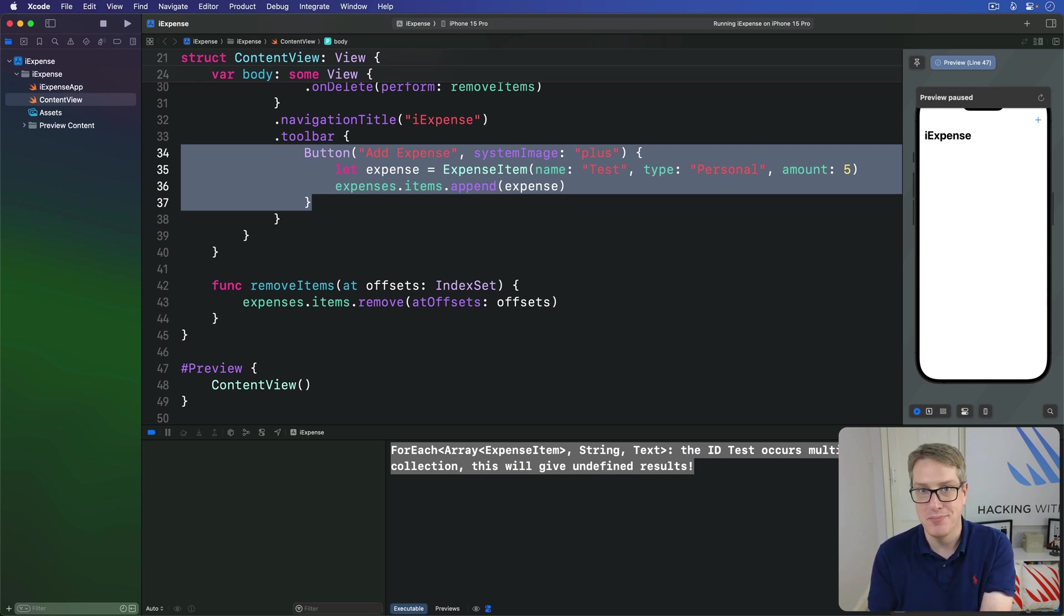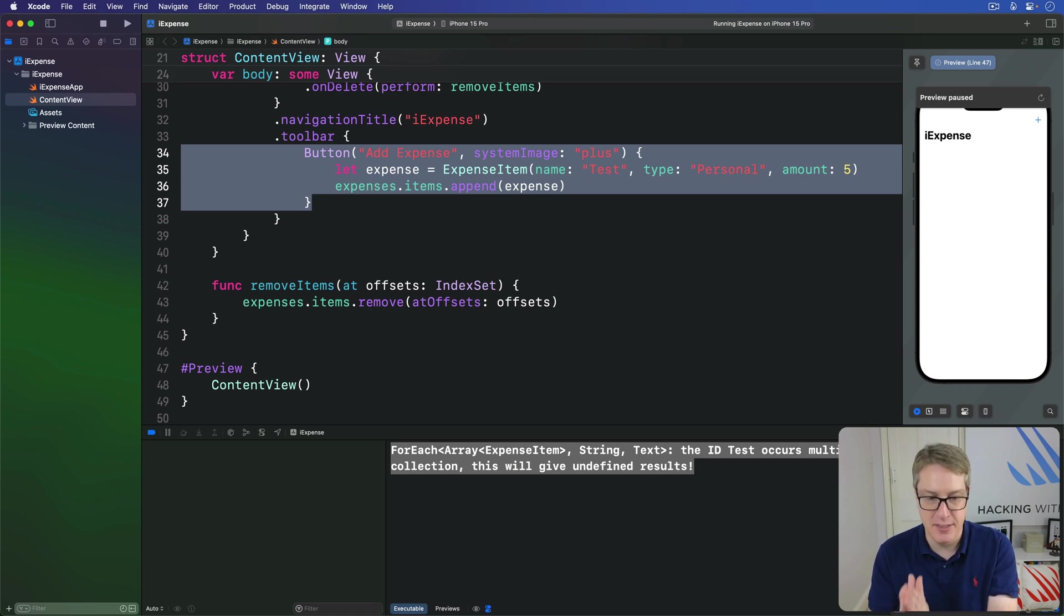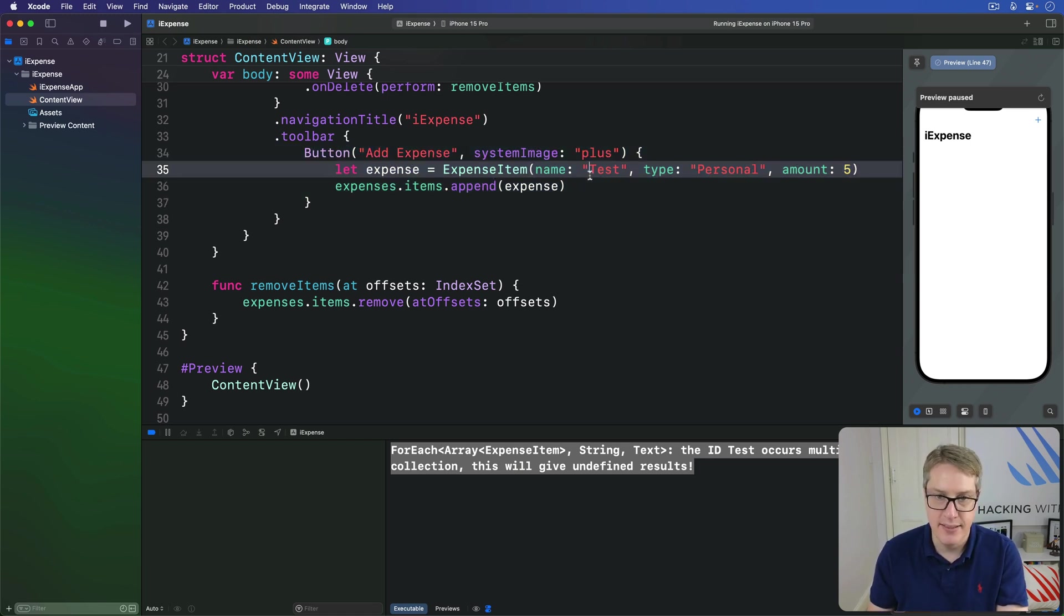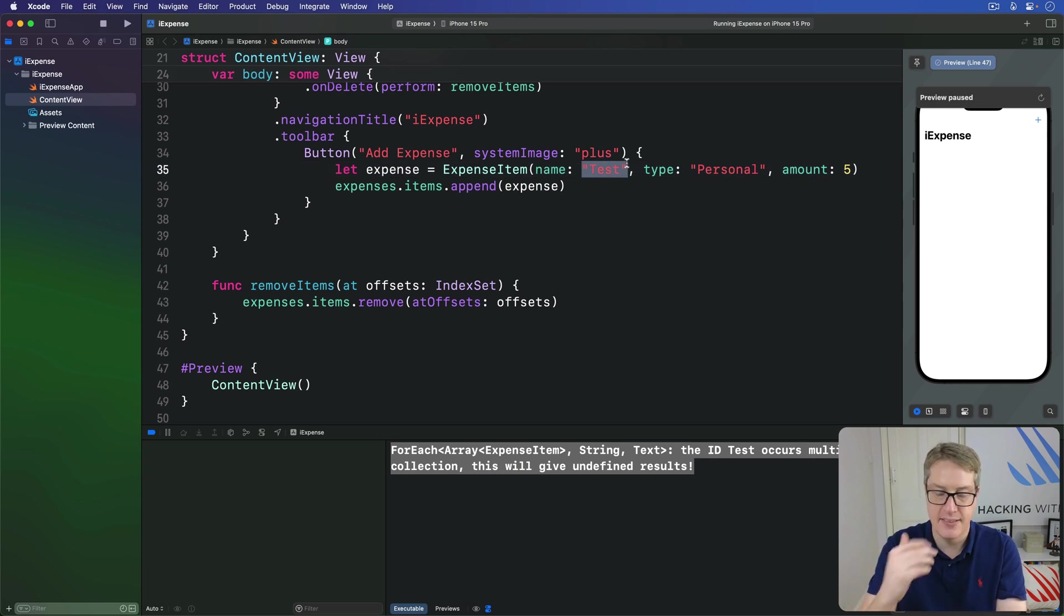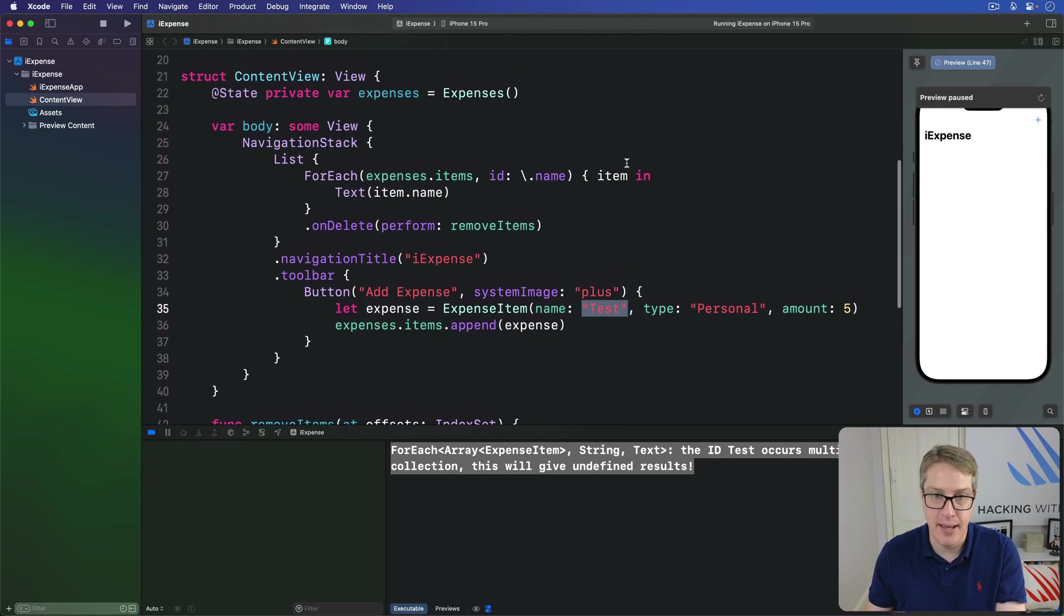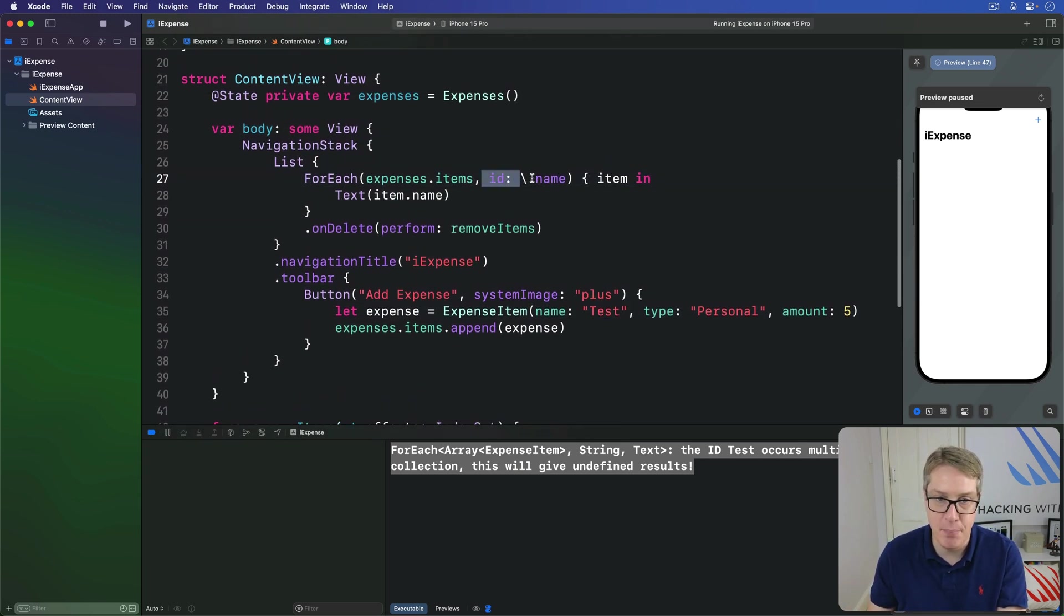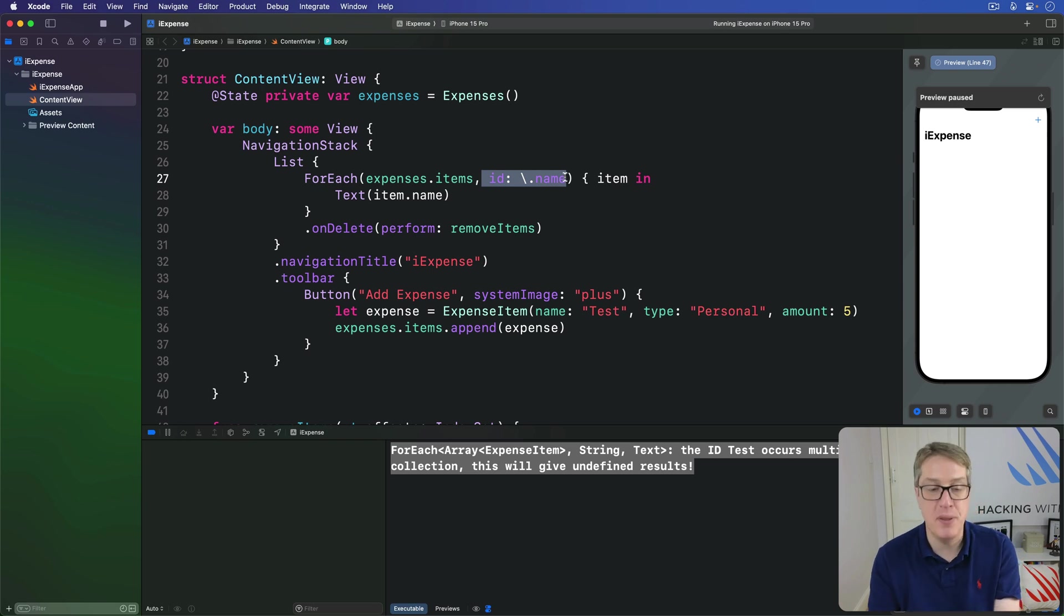Can you see the problem? Now every time I make an expense item with this thing, we're using the same name. Name, test, test, test, again and again and again. But up here, we said, by the way, the name will be unique.